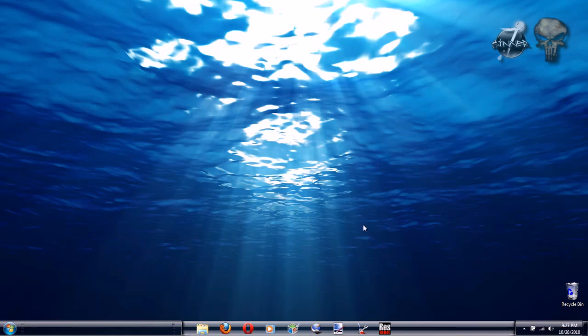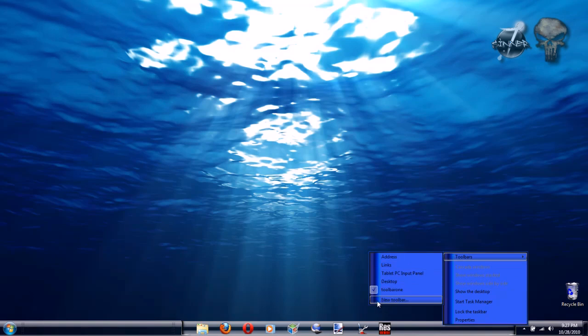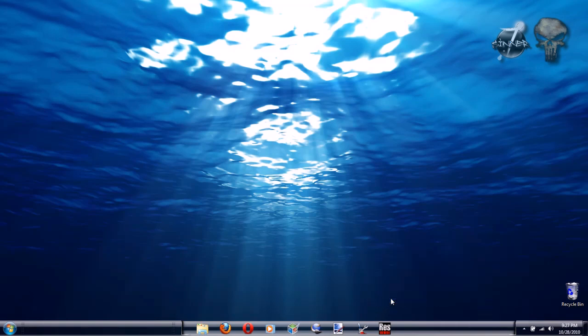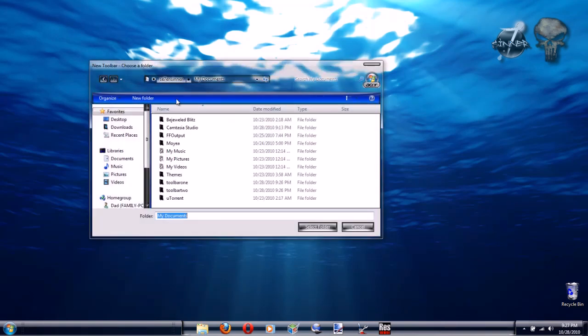Now we're going to go back over to the right side and once again go to Toolbars, New Toolbar, but this time select the folder that you labeled Toolbar 2.